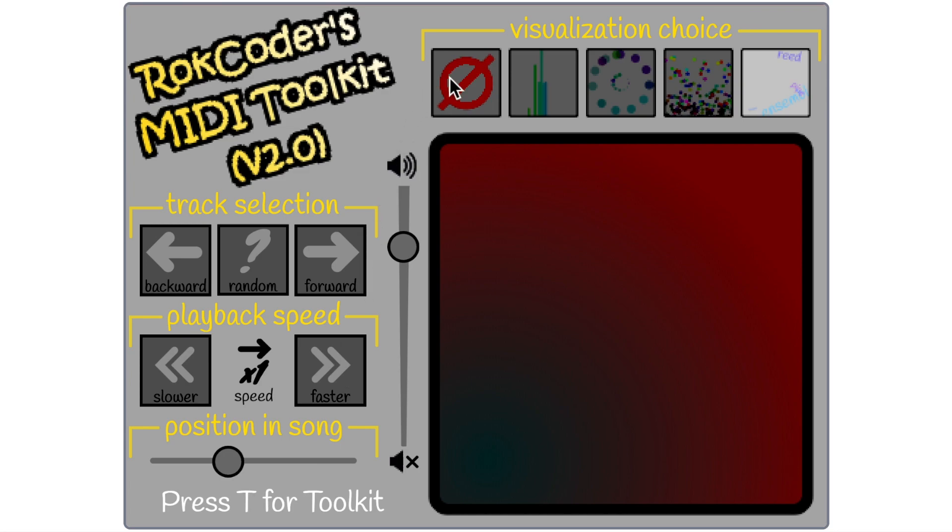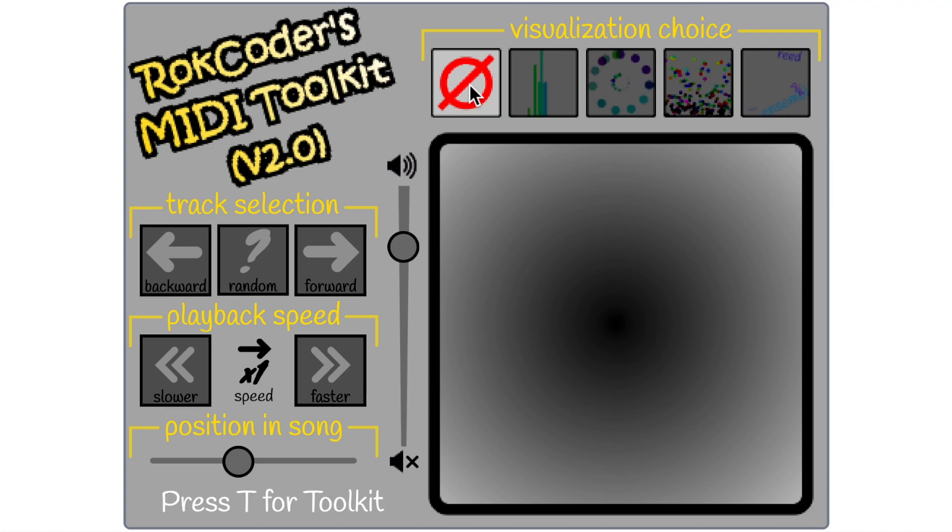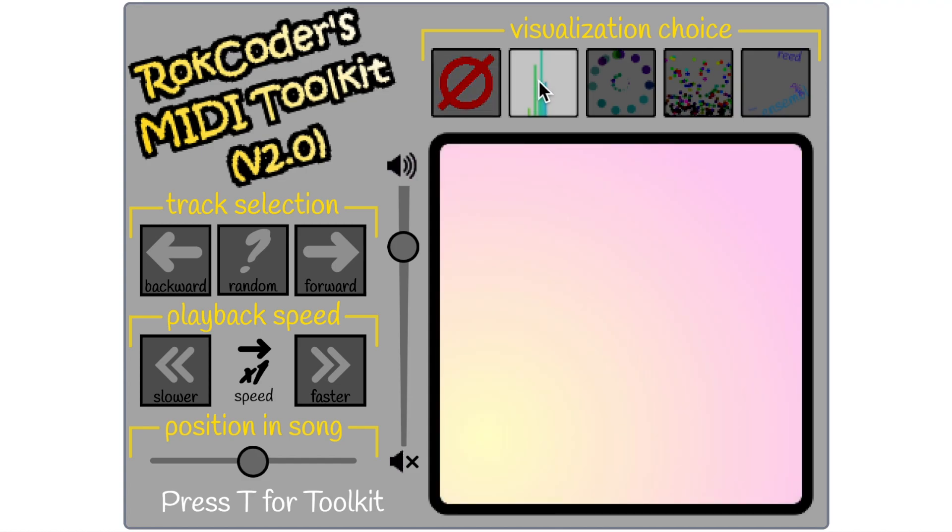And one final thing, well I say final there are many other things, but the visualization choice. The MIDI toolkit itself, as it's playing music, you can access the details of that. You can access the notes it's playing, the frequency, the volume. This means that you can synchronize things in your project to the music that's playing.